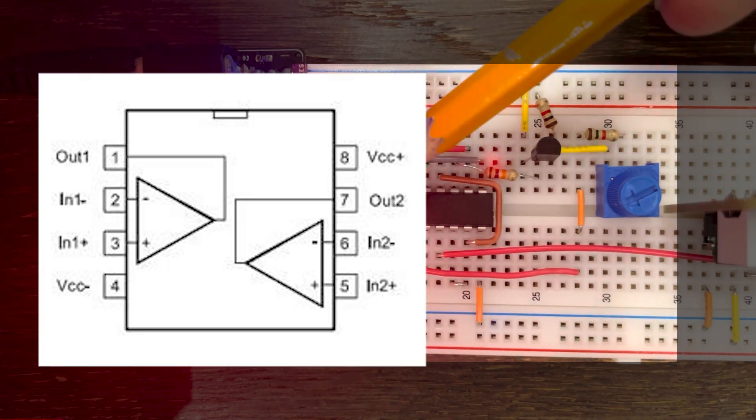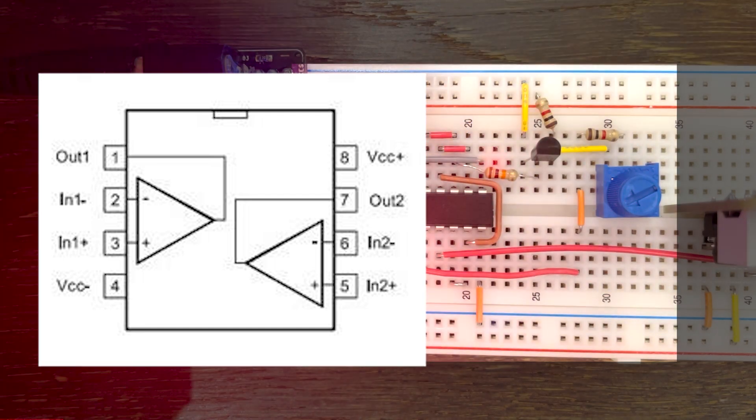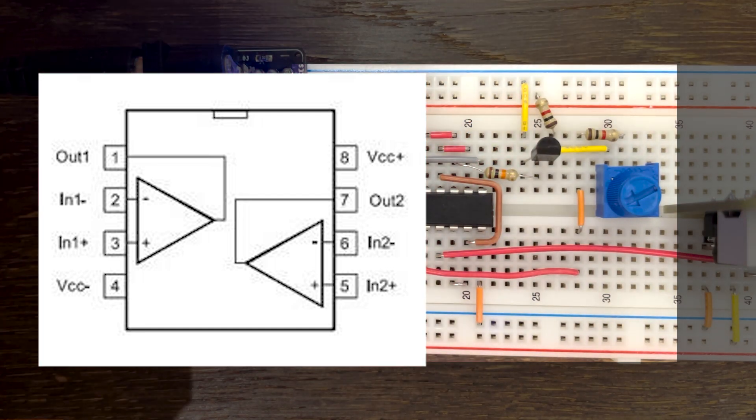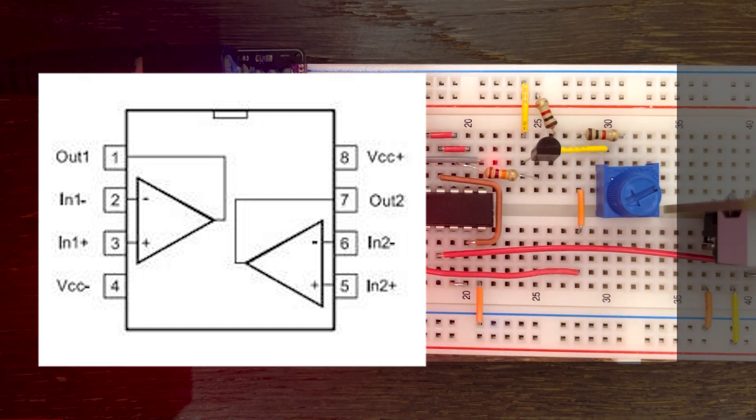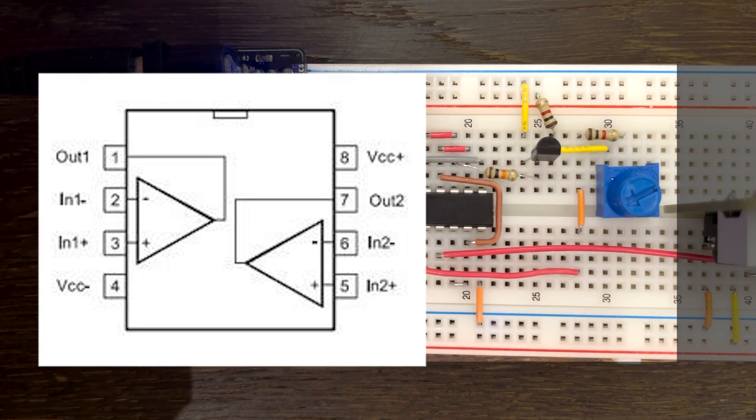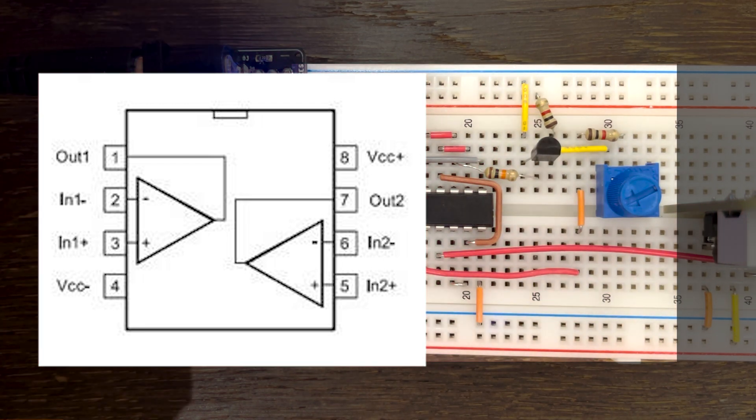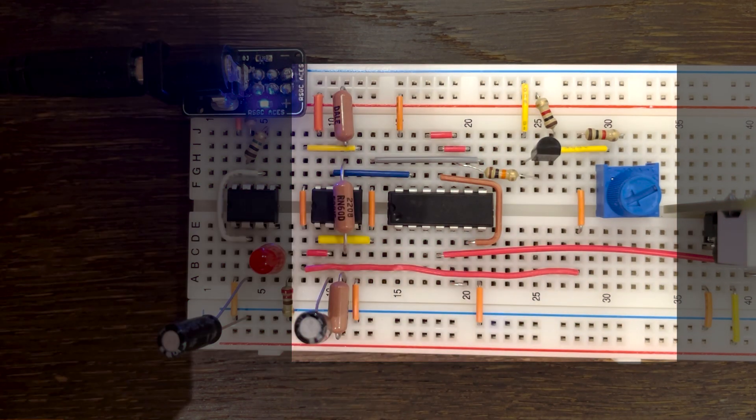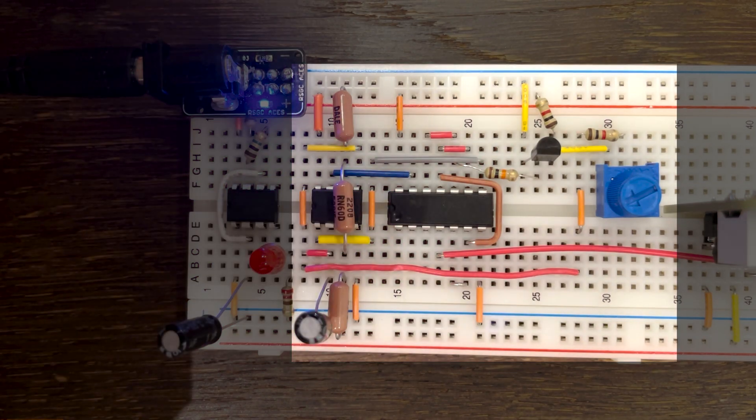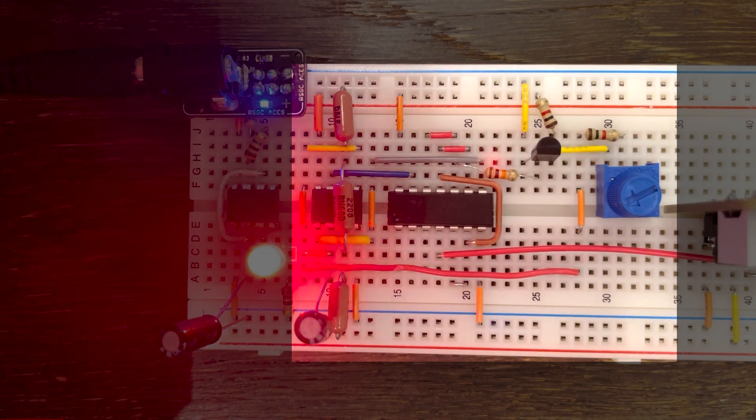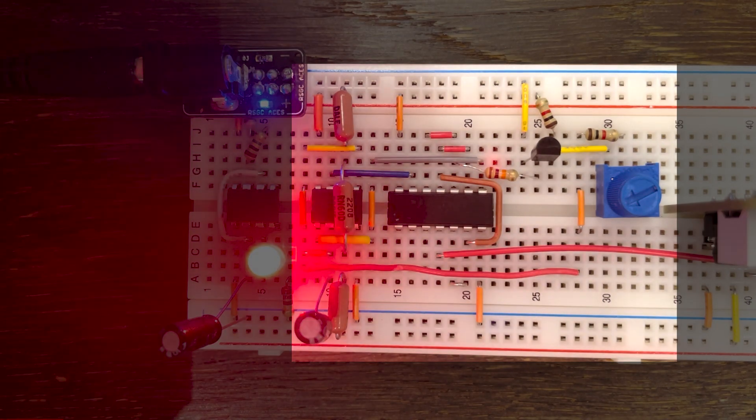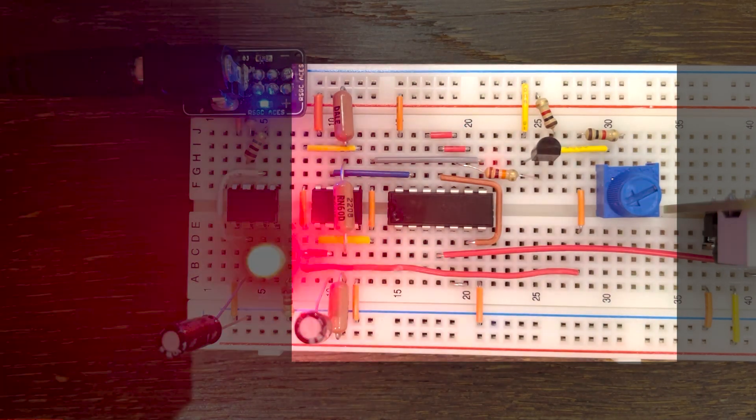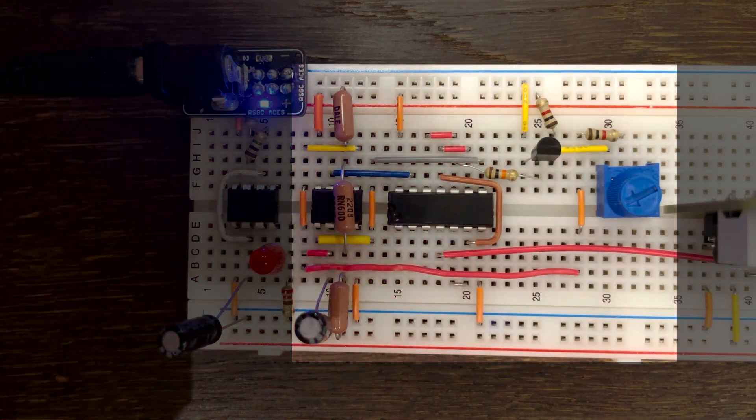For the comparators, an LM358PIC is used, which contains two comparators that take two inputs and output either a high or low signal, depending on which input had higher voltage. By connecting the capacitor to the positive pin of one and the negative pin of the other, we can tell when the voltage of the capacitor is greater than two-thirds of the input voltage or less than one-third.